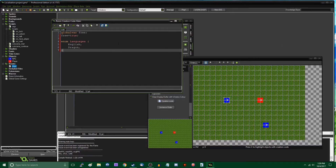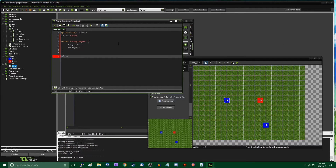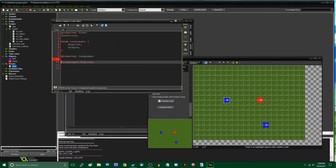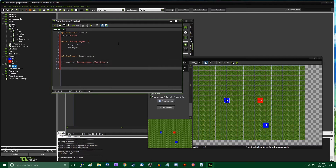Next, I'm going to declare a global variable for language and set it to 'languages.English'. I can't declare a global variable and give it a value on the same line, so I'll do that separately.